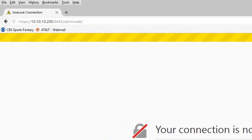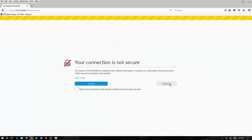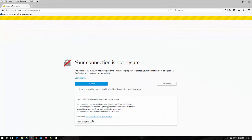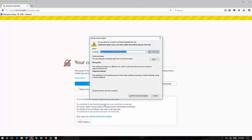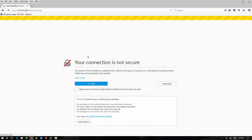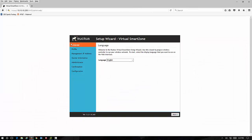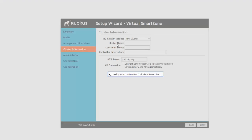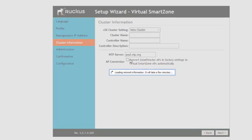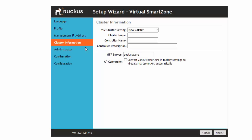When it completed it automatically redirected me to the new IP address and the new port number for the virtual smart zone controller installation wizard. Now we're back here and it's actually now going to finish up the network information since it has redirected us to the new IP address.